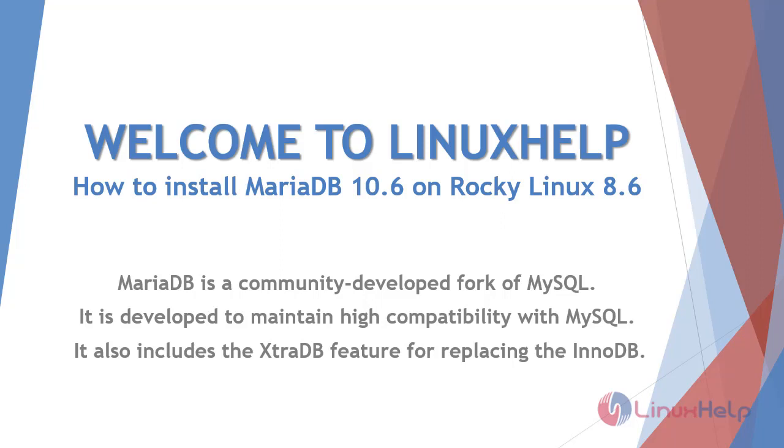Welcome to Linux Help. Today we are going to see how to install MariaDB 10.6 on Rocky Linux 8.6.